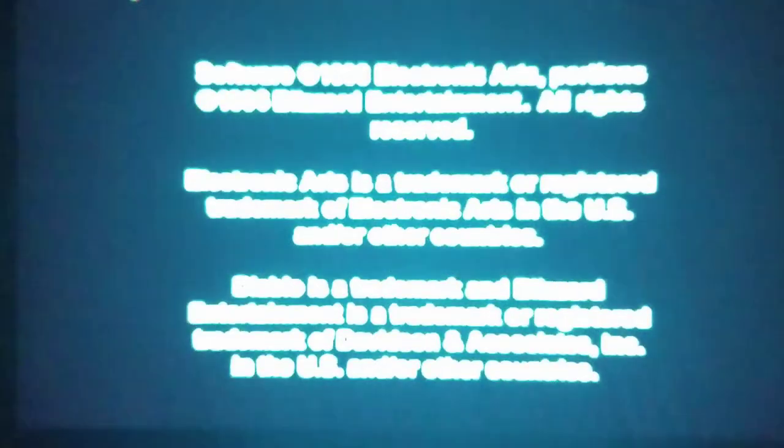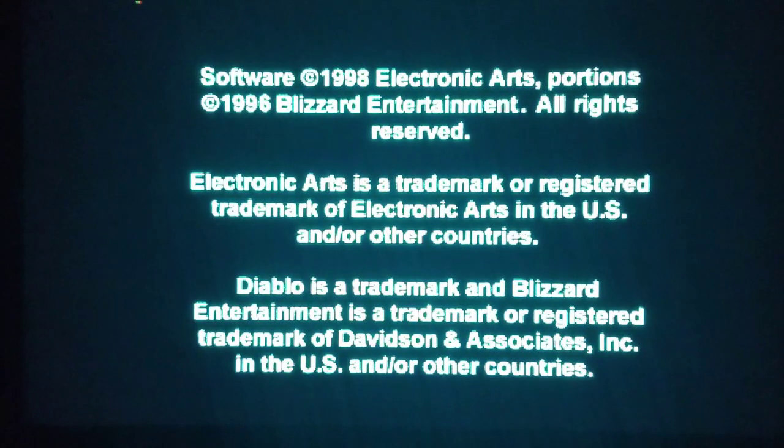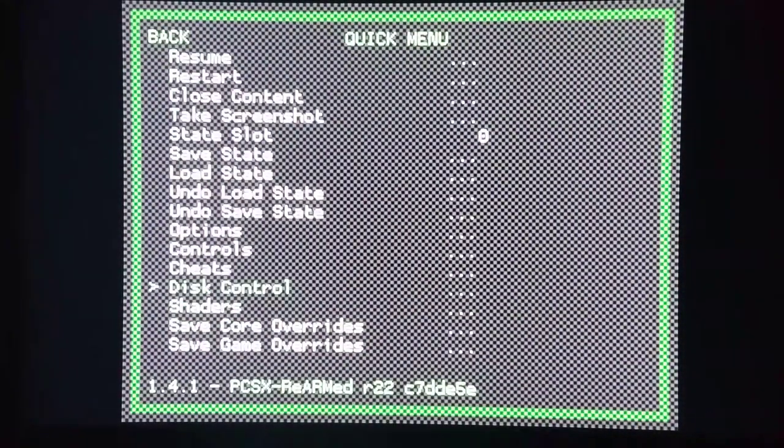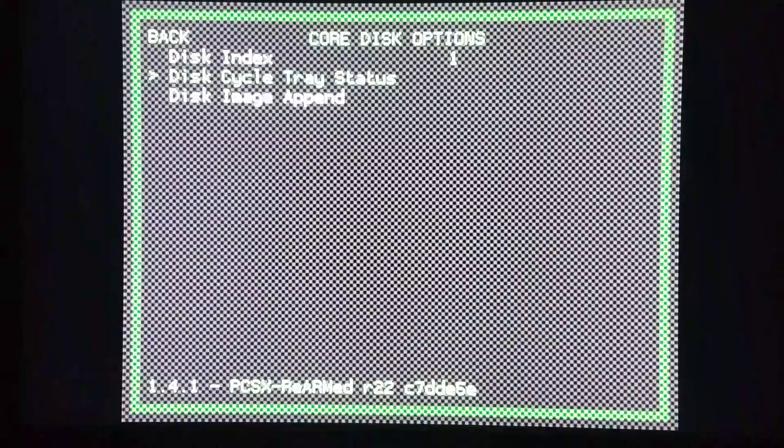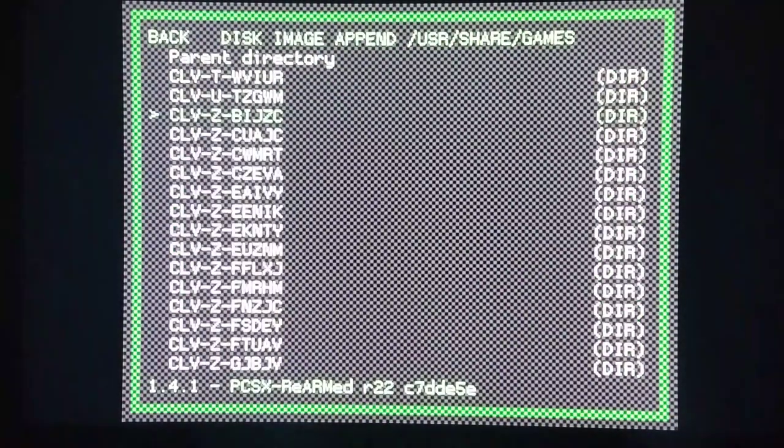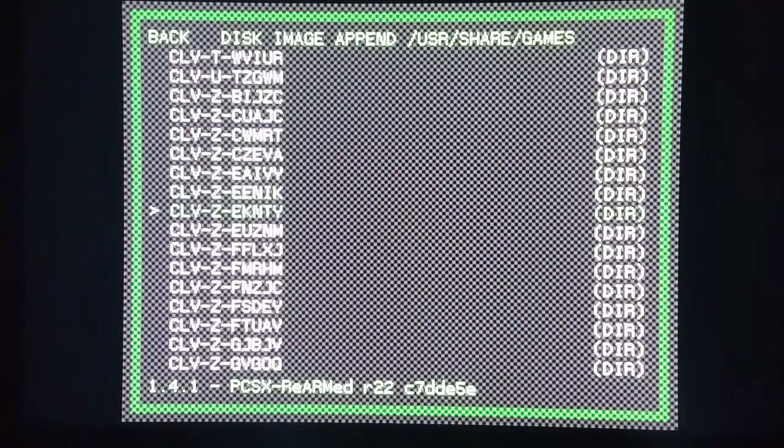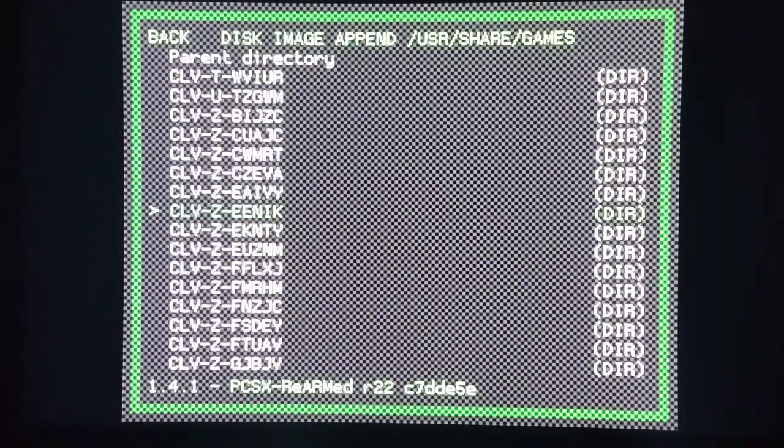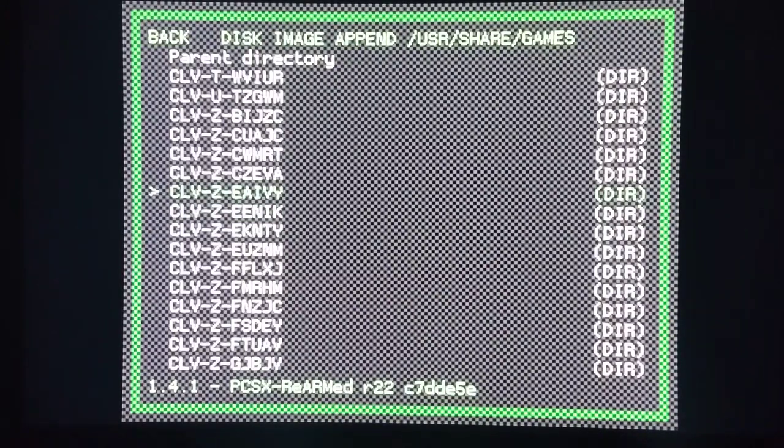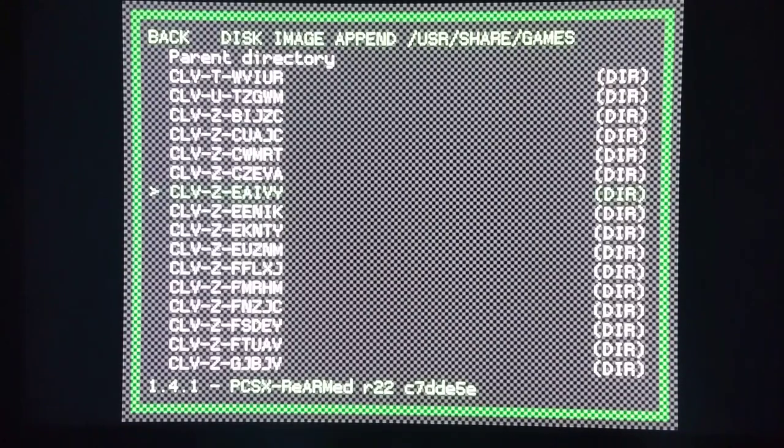Say I'm on disc 1 and it's asking me to switch to disc 2. All that I have to do is my retroarch options, quick menu, disc control. Then I go to disc image append. This will allow me to choose the second disc. That's as easy as it is. Now I'm going to switch over to the computer and show you how to change the splash screen and how to do the font changes.